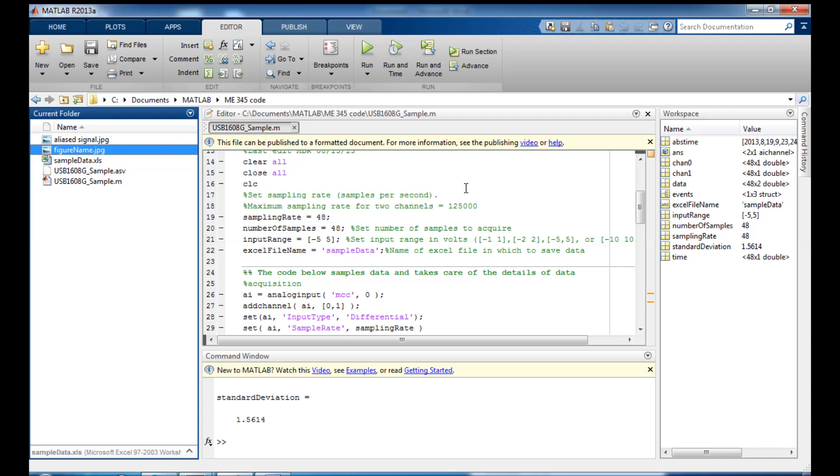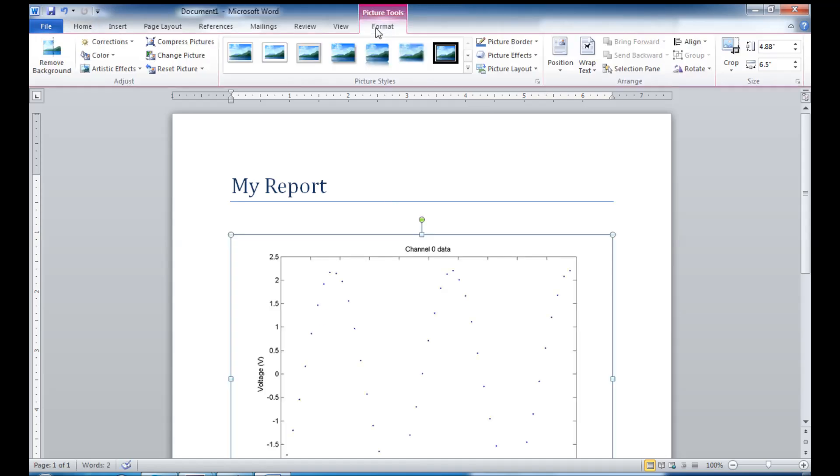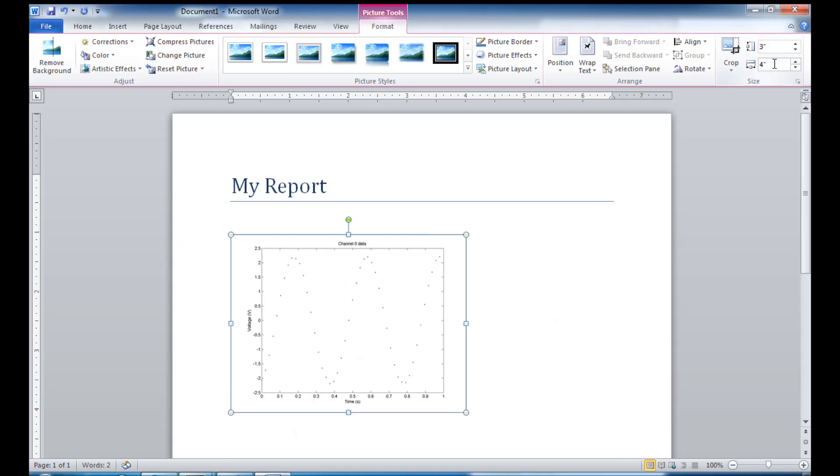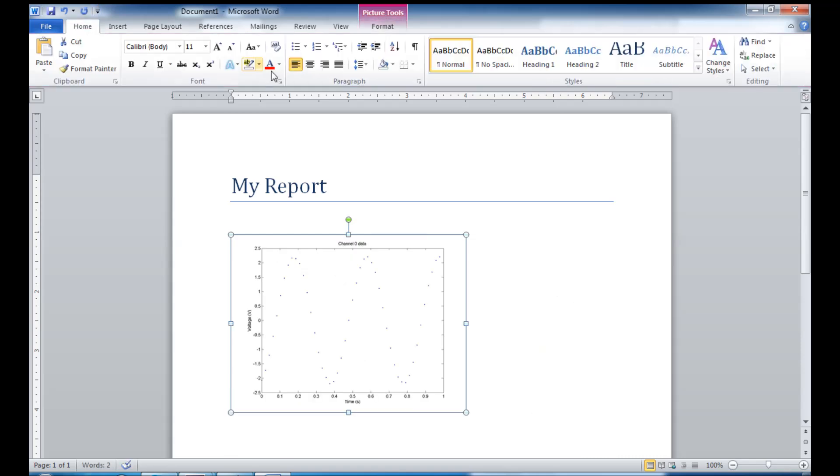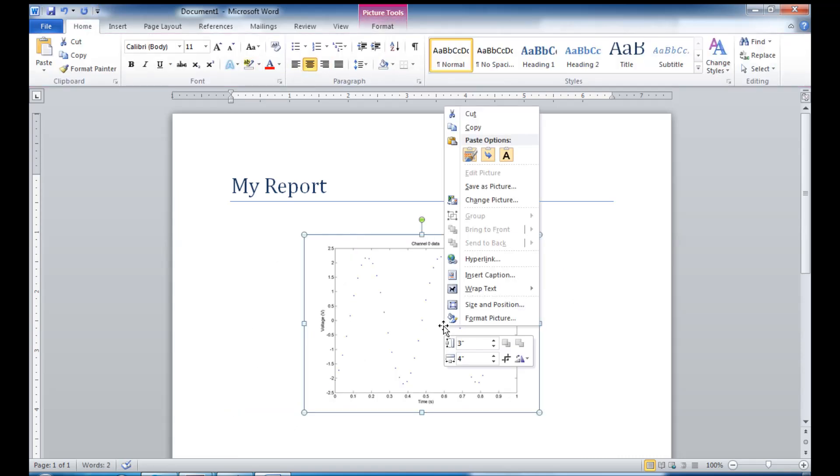Now I want to show you how easy it's going to be to make your reports once you have images of all your figures saved over here. You're going to love this. These reports are basically going to write themselves. So let's say I start out with the alias signal and I drag it over here into Word. I can resize it a little bit. And I can go home and center it.